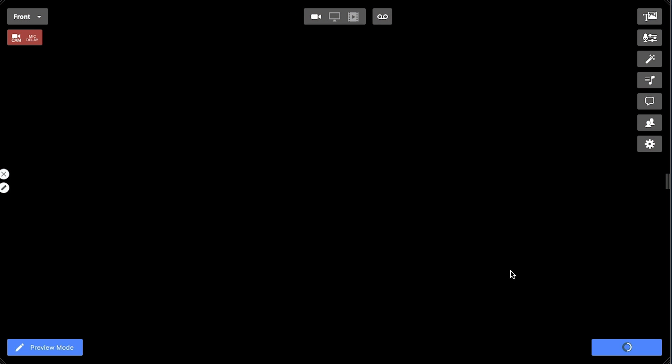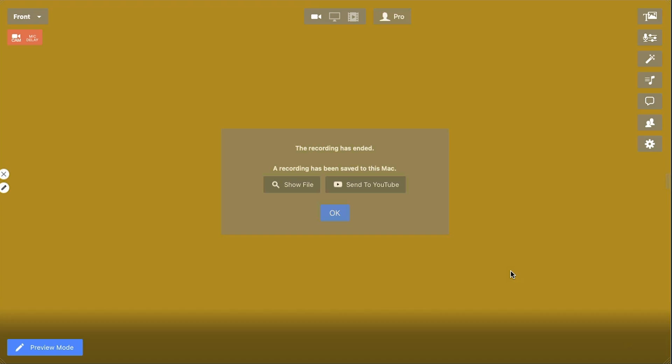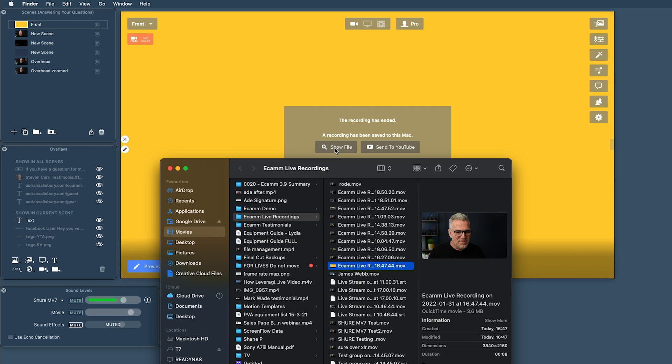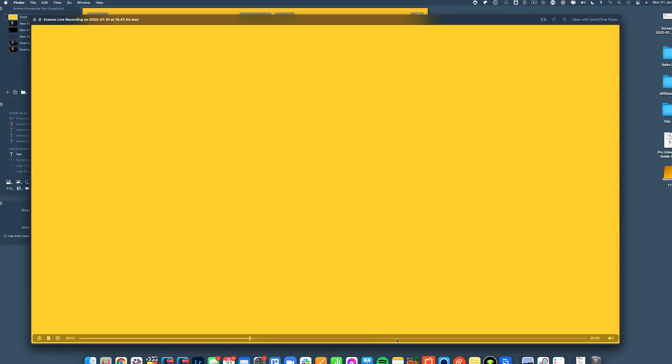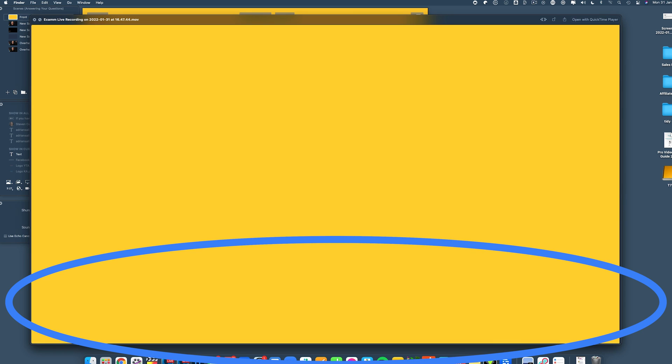End recording. So although you can see it there, when I show you that file back, it's not there. Okay, so don't panic about it. It's not going to come out in your videos. It is meant to be there. It's a navigation thing.